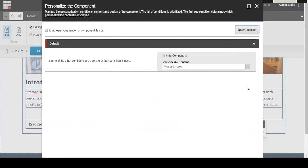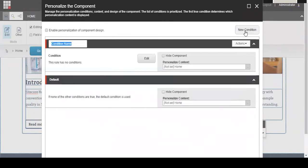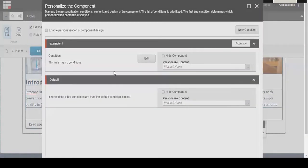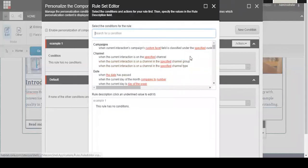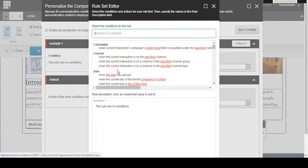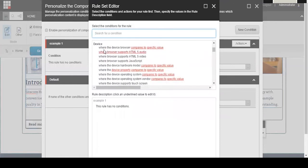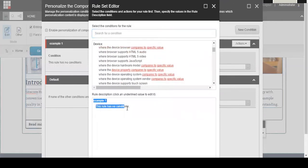We're going to start by clicking on the new condition button at the top right and then name the condition whatever you want to name it. I'm just going to do example one for the demo. Once you have named your condition, you want to click the edit button. Here you can see all of the different conditions that you can set for this rule. Right now it's saying that example one has no rule conditions, but you can set up all different kinds of things.